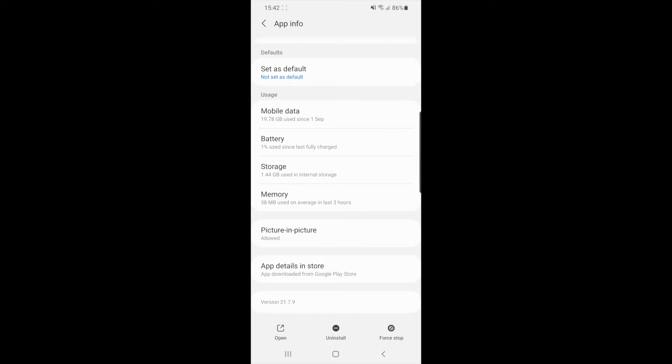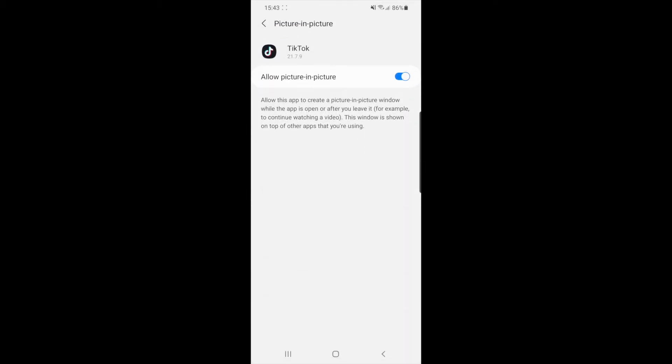If you scroll down you will see an option now for picture in picture. Click on this and make sure this is toggled on so this is enabled.